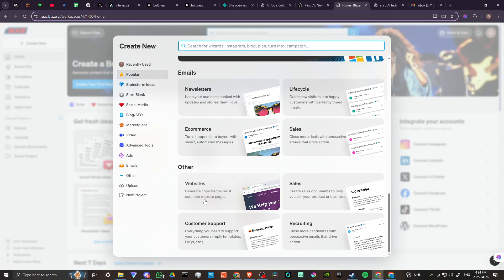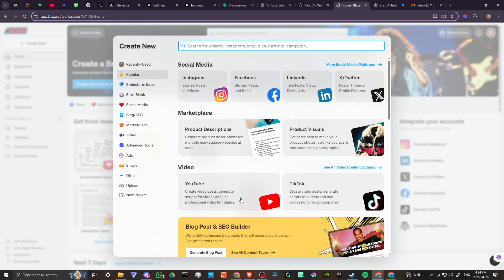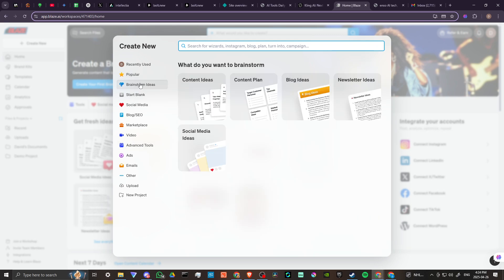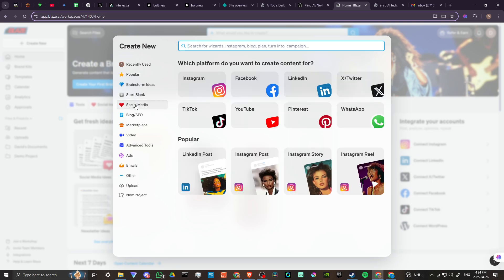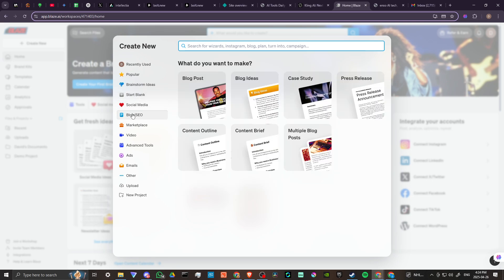We can create newsletters, e-commerce. We have sales - create more deals with persuasive emails that drive action. Very nice. Generate copy for the most common websites, recruiting - close more candidates with persuasive emails that drive action. Brainstorm ideas, content ideas, content plan, blog ideas, newsletter ideas, social media ideas.